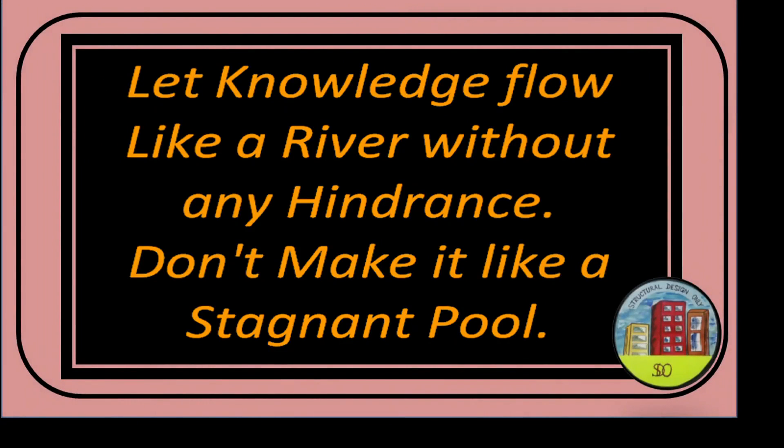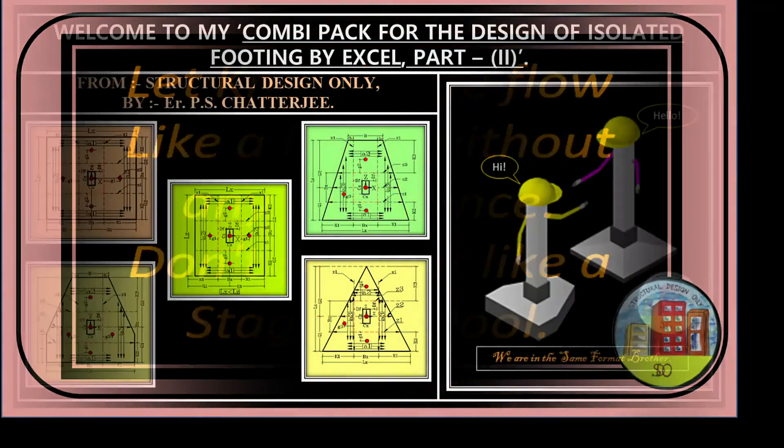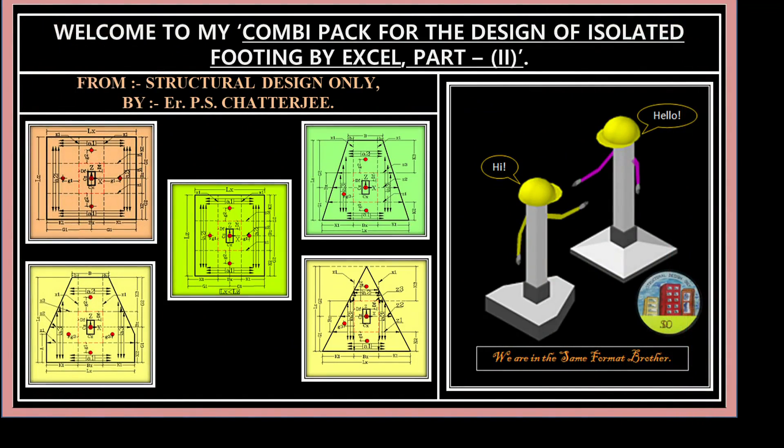Let knowledge flow like a river without any hindrance. Don't make it like a stagnant pool. Hello everybody, I'm Pierce Sarajee. Welcome to my Combi Pack for the design of isolated footing by Excel, part 2.